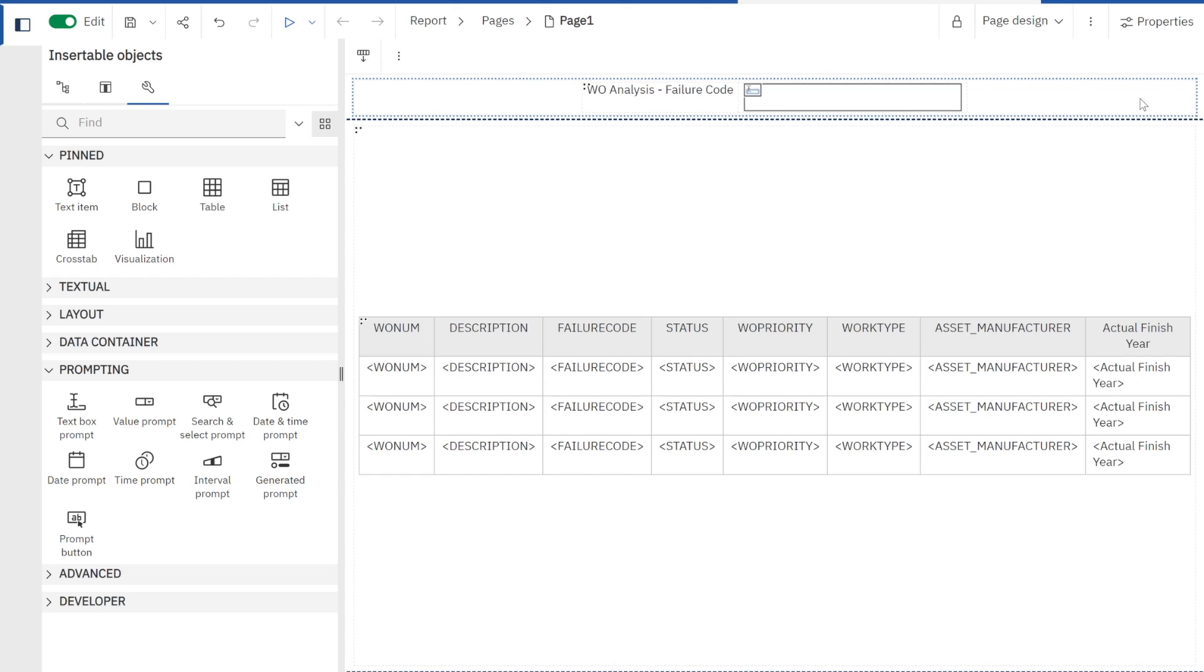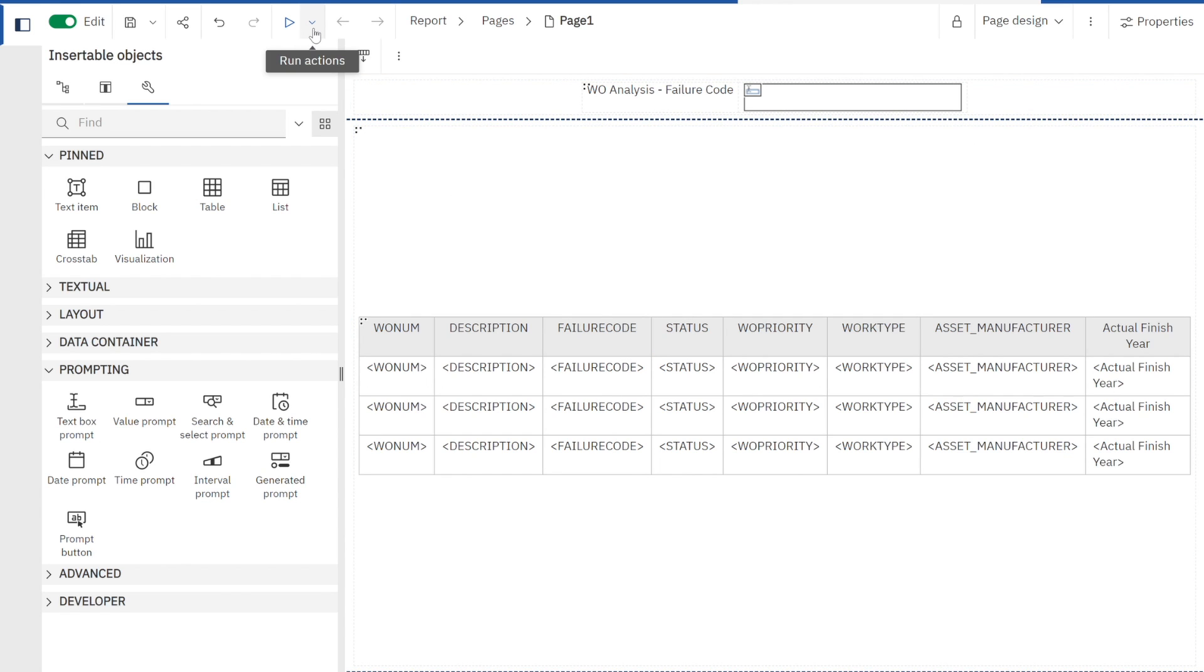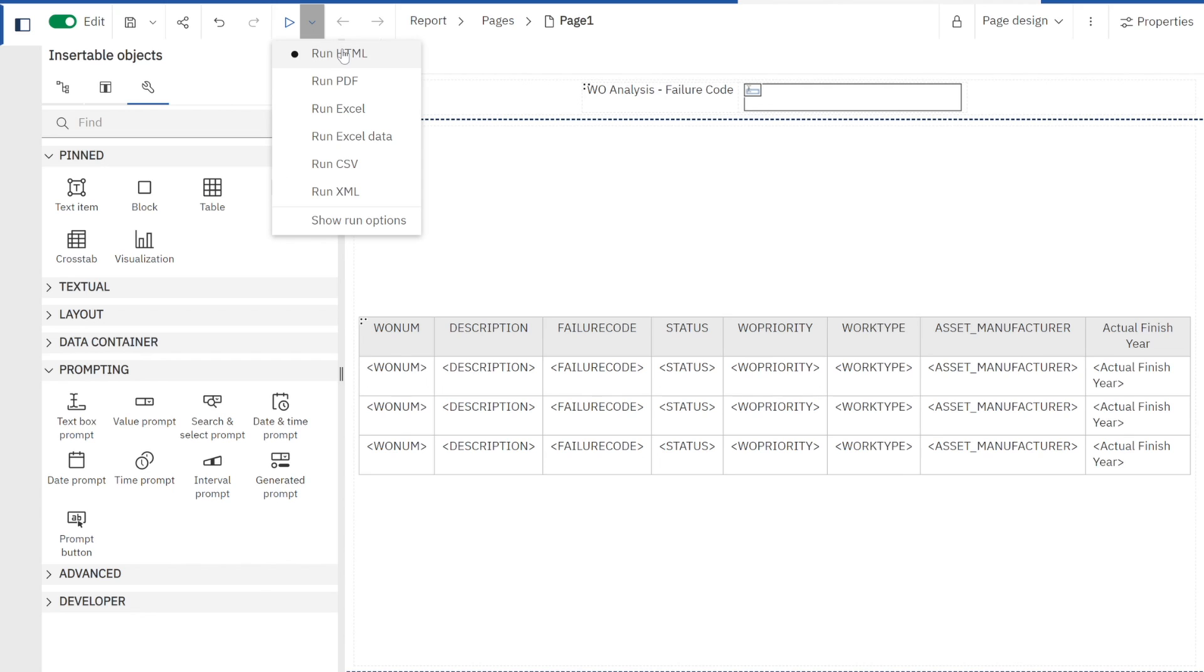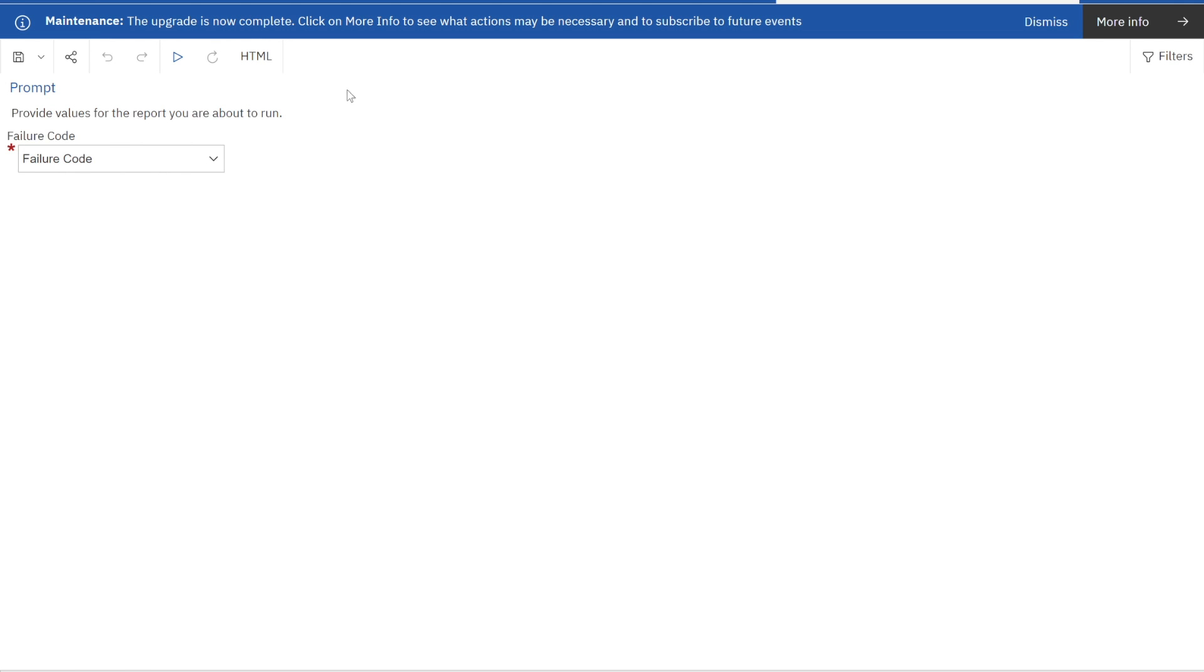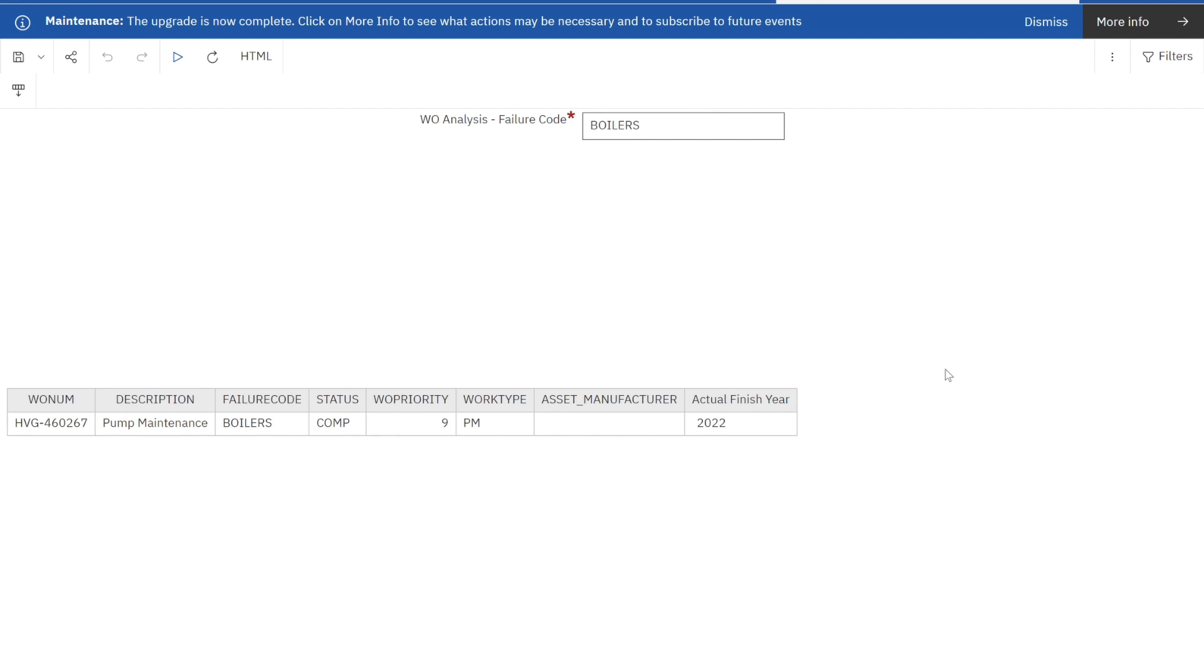Now I have this report that I've created, but I want to run it to make sure that it's displaying as I expect. To do that, I navigate to my top toolbar and I select the run actions. Cognos presents a number of different ways that I can view the content. I'm just going to select the browser or HTML. It brings up a new page and it shows my prompt. It goes out and looks through my data set and brings back all the values for failure codes. I'm going to select boilers and click OK. Once I do that, I can now see the content. I only have one work order record that has a description of pump maintenance. I can see the failure code of boilers that I selected, that work priority, and when it was finished.